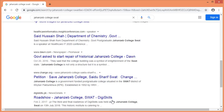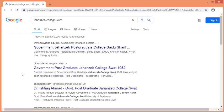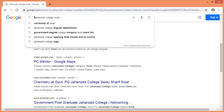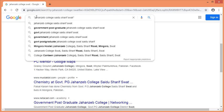There is no relevant information needed beyond the exact phrase. For example: PC Mentor, Google Maps, Grassi Ground, Mingora, etc. To eliminate irrelevant results, enclose the exact words in double quotes and click the search button.